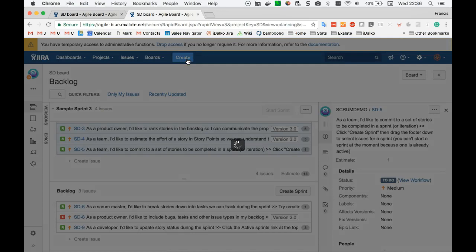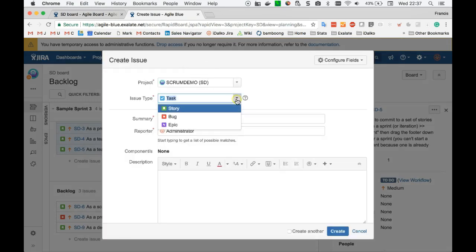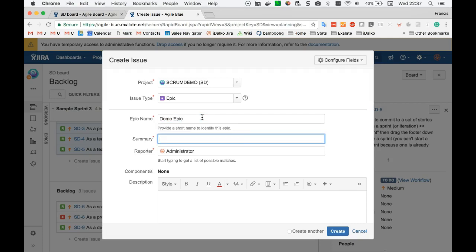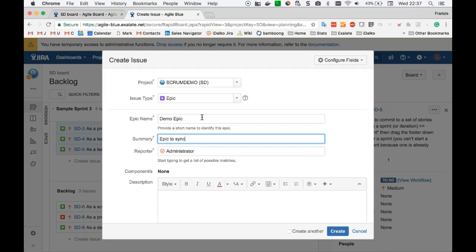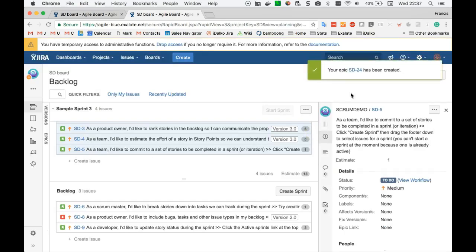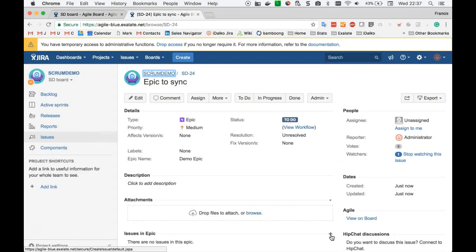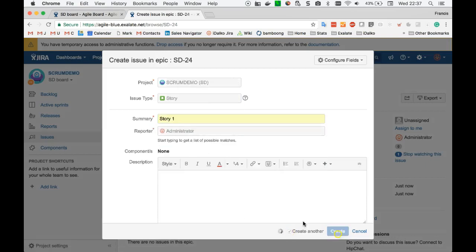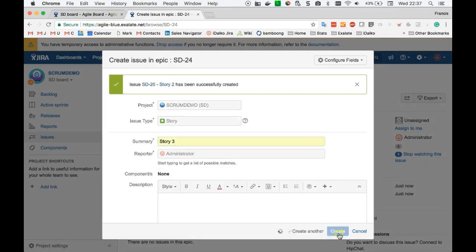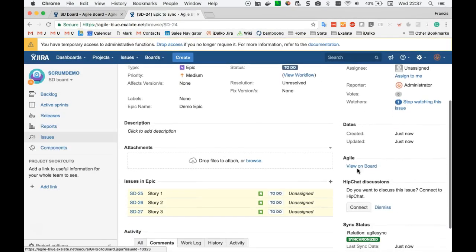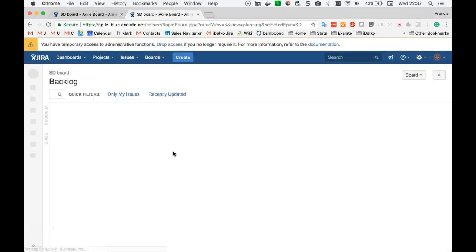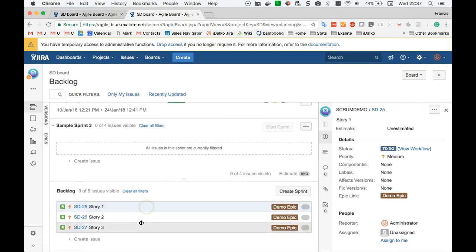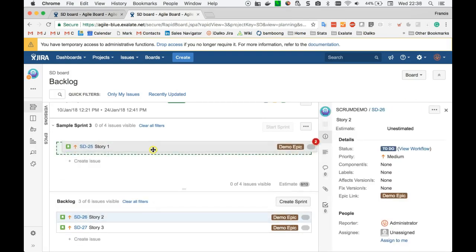Create a new epic. Then create a couple of stories in this epic. Go back to the board.